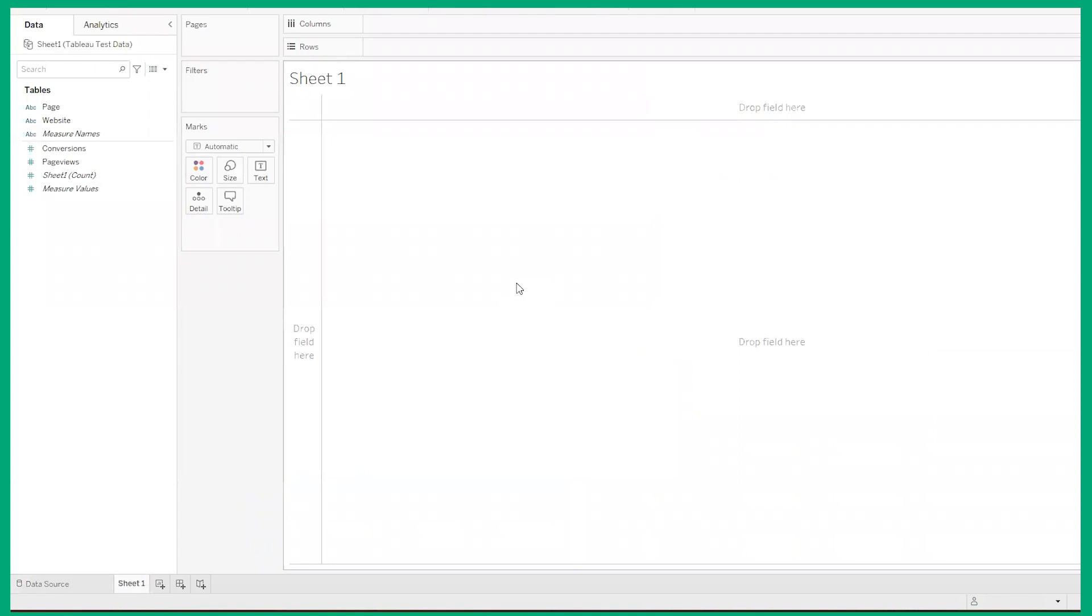Now since our data source was pretty simple, it'll build out pretty quickly, but if you have huge chunks of data, it might take a while. But once it's done, congratulations, you've now connected your Tableau to a data source.